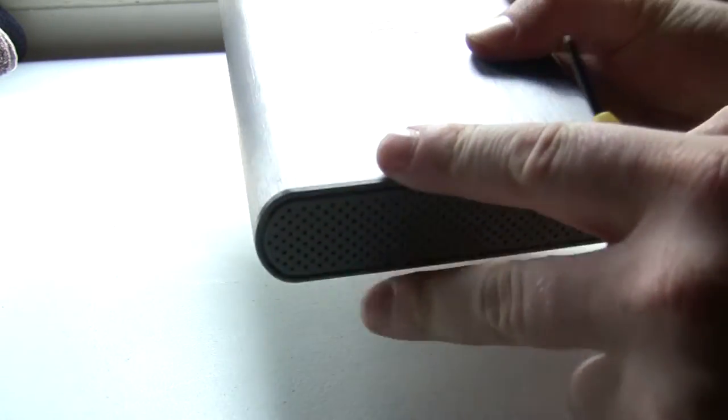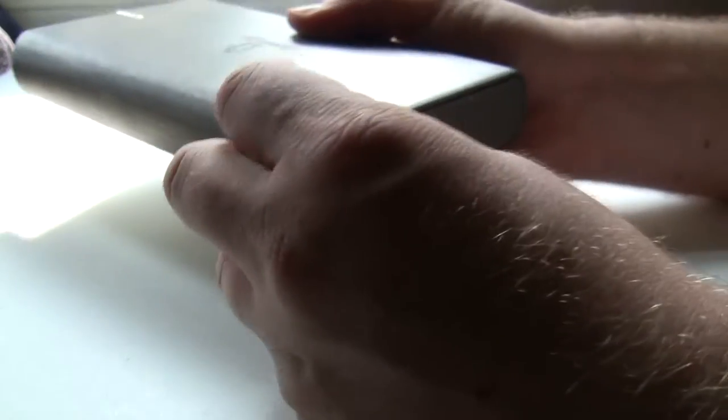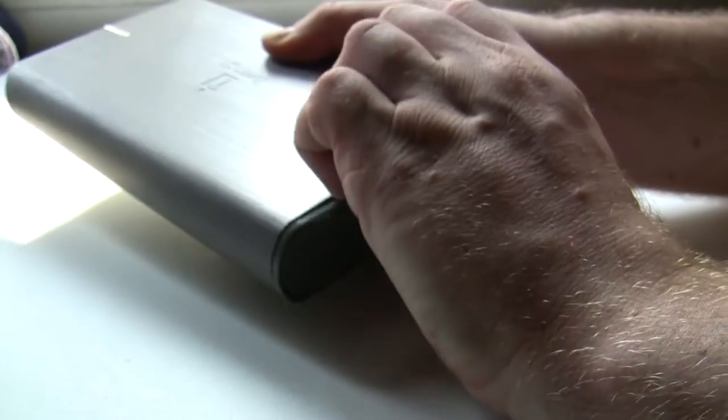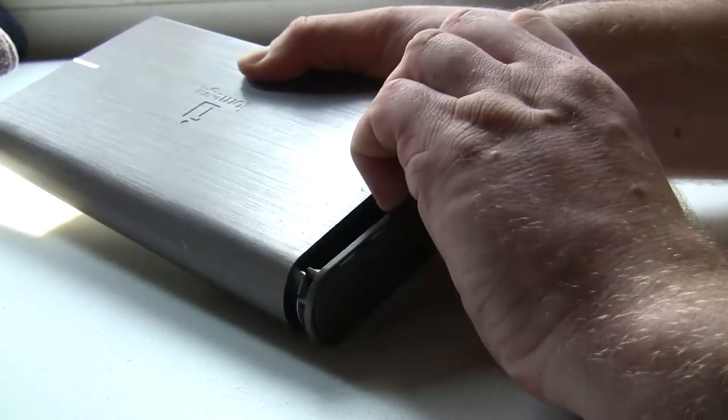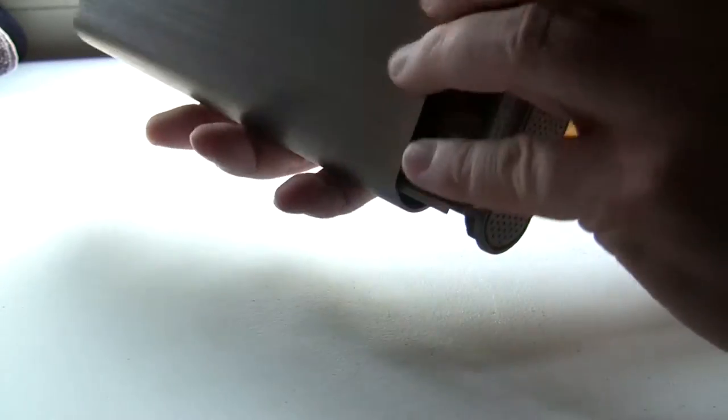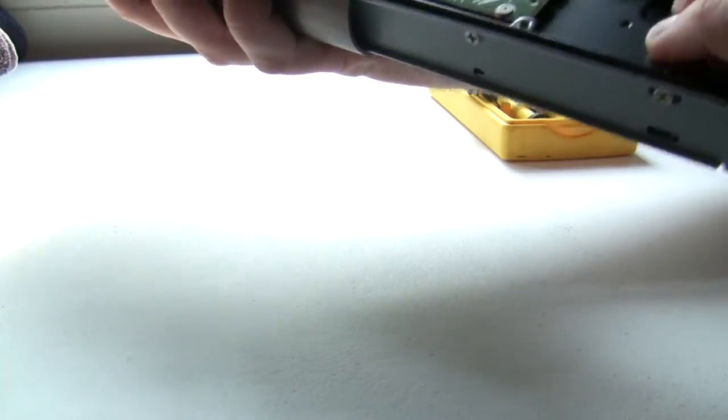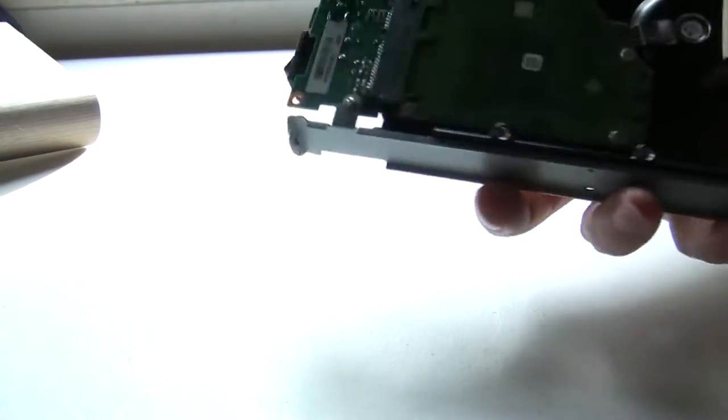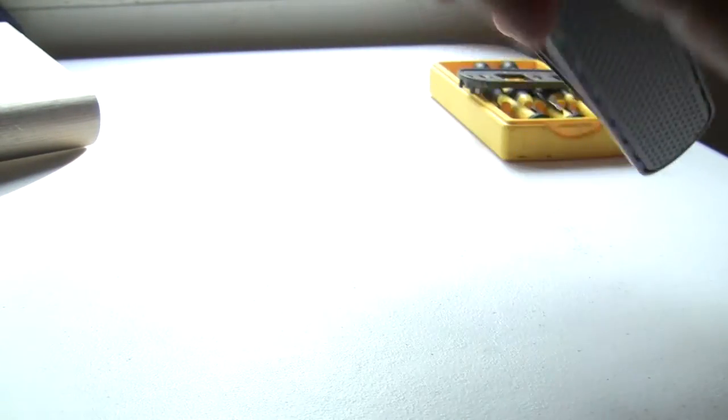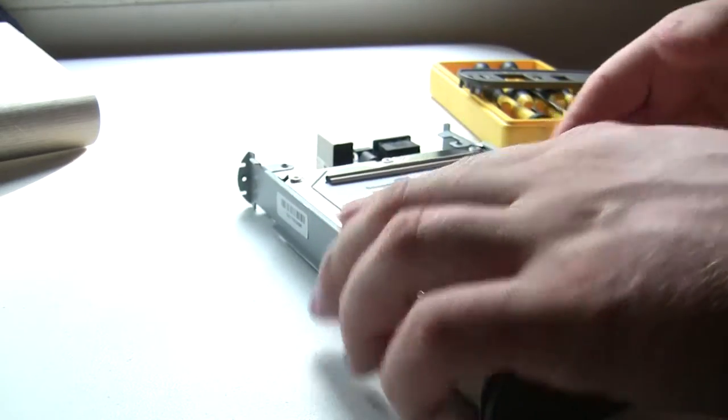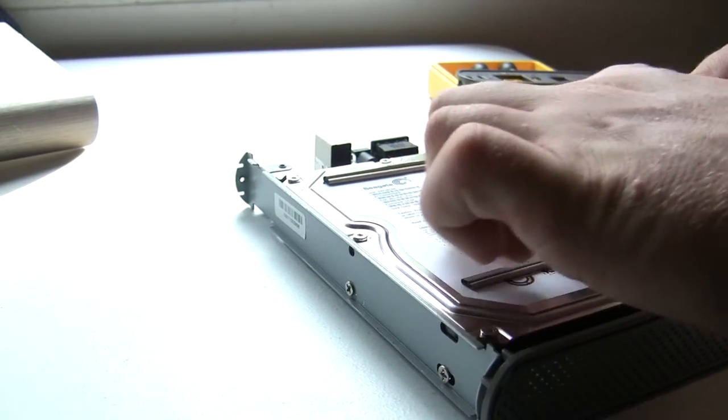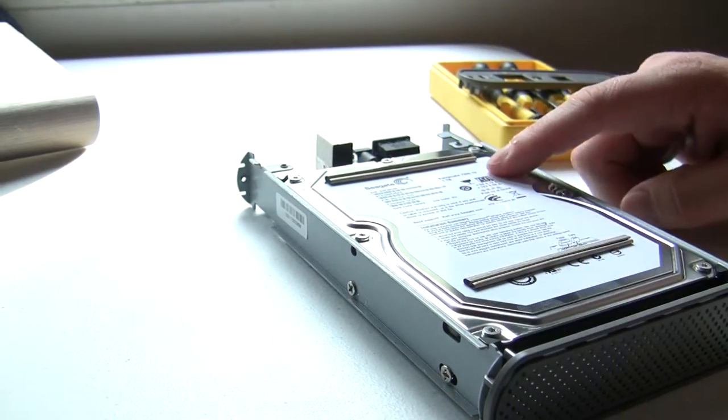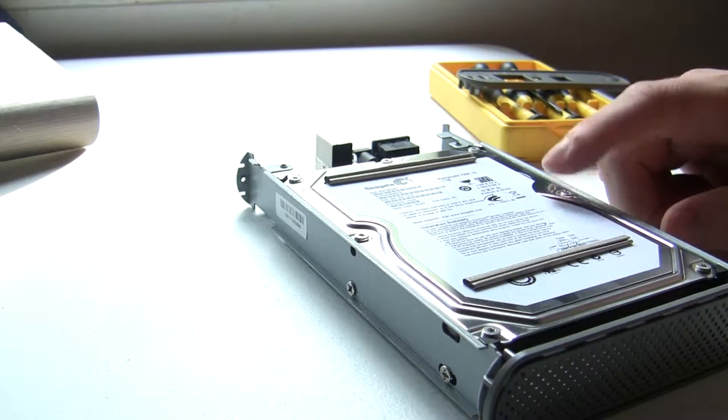I'm just guessing, I've never taken this thing apart before. Alright, so it is a SATA drive. This one has a Seagate Barracuda, one terabyte. Pretty decent drive. I've had it for about three or four years, I think.